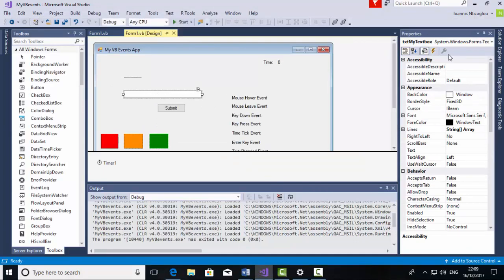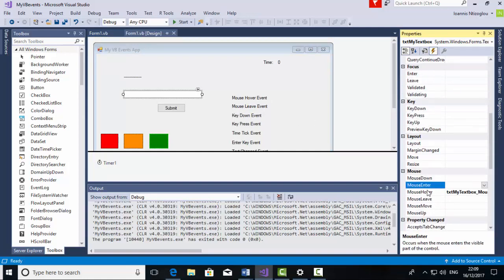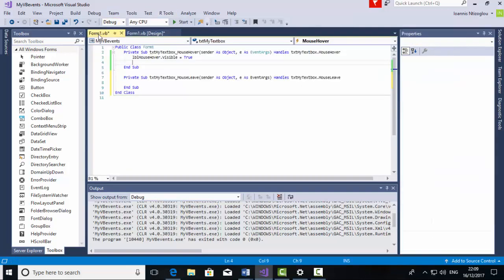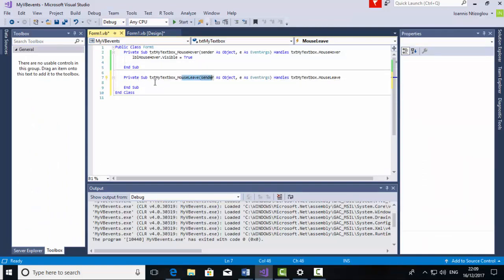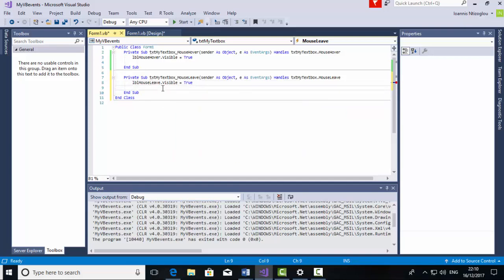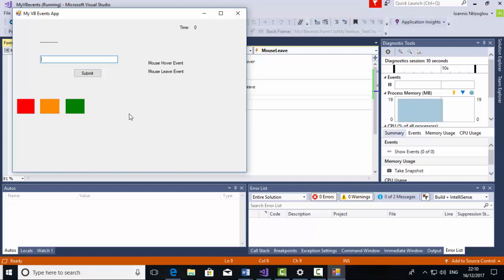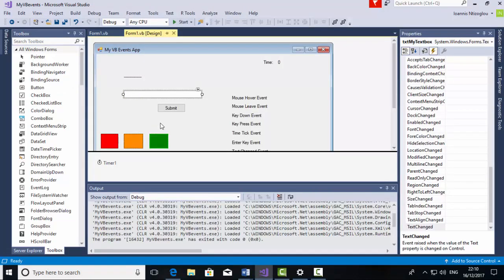With the TextBox selected, go to the Events again. The next event is MouseLeave, so scroll up or down until you find the MouseLeave event and double click it. Go back to the code and on MouseLeave, put LBLMouseLeave.Visible equals True, so the MouseLeave label becomes visible. If I run the project, hover over my mouse the MouseHover event is triggered, and if I move away the MouseLeave event is triggered. So I've triggered two different events so far.